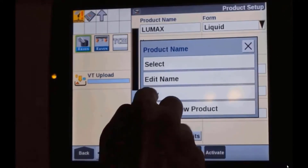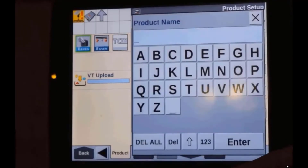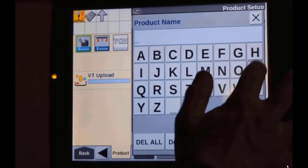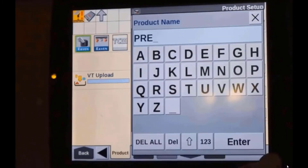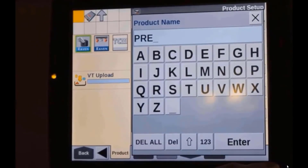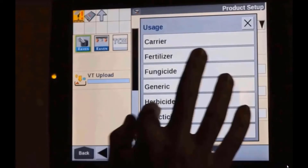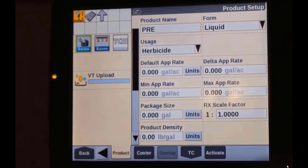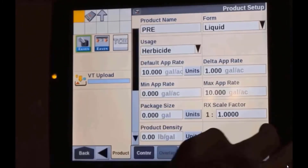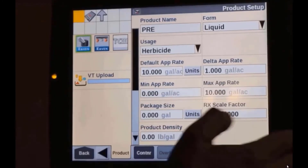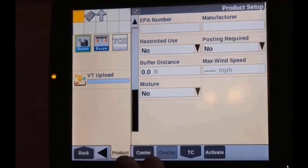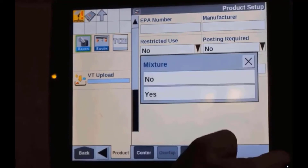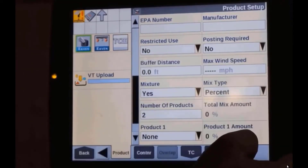Now we're going to actually create our tank mix or product mix. We'll select New — you can call this whatever you want; I'm just going to call it 'pre', as we'll pretend this is a pre-emerge mixture. Liquid usage, we'll put in herbicide. You can put in your default application rate, max and mins if you choose. The big thing to pay attention to: scroll down to where it says 'mixture' — currently the selection is No, and we need to change that to Yes.